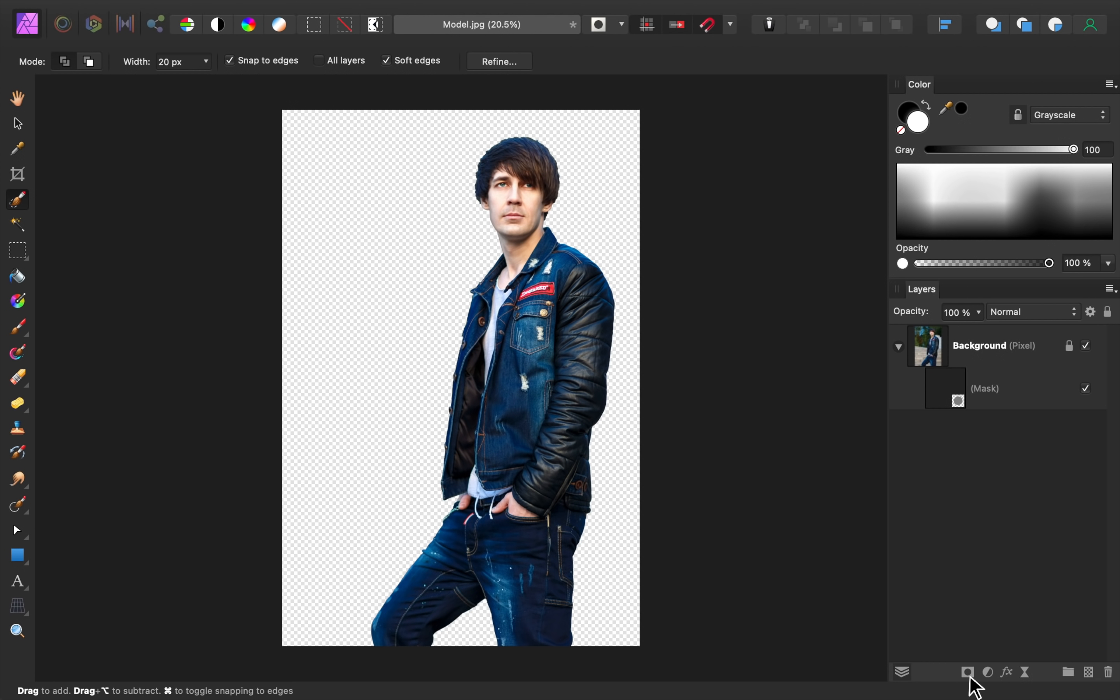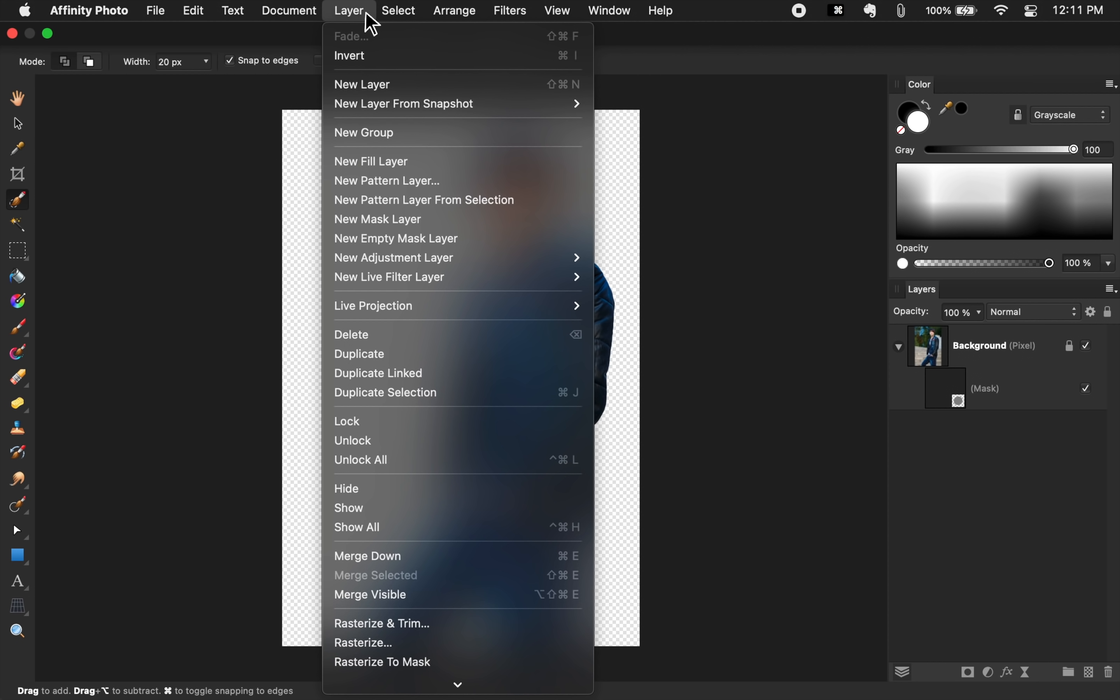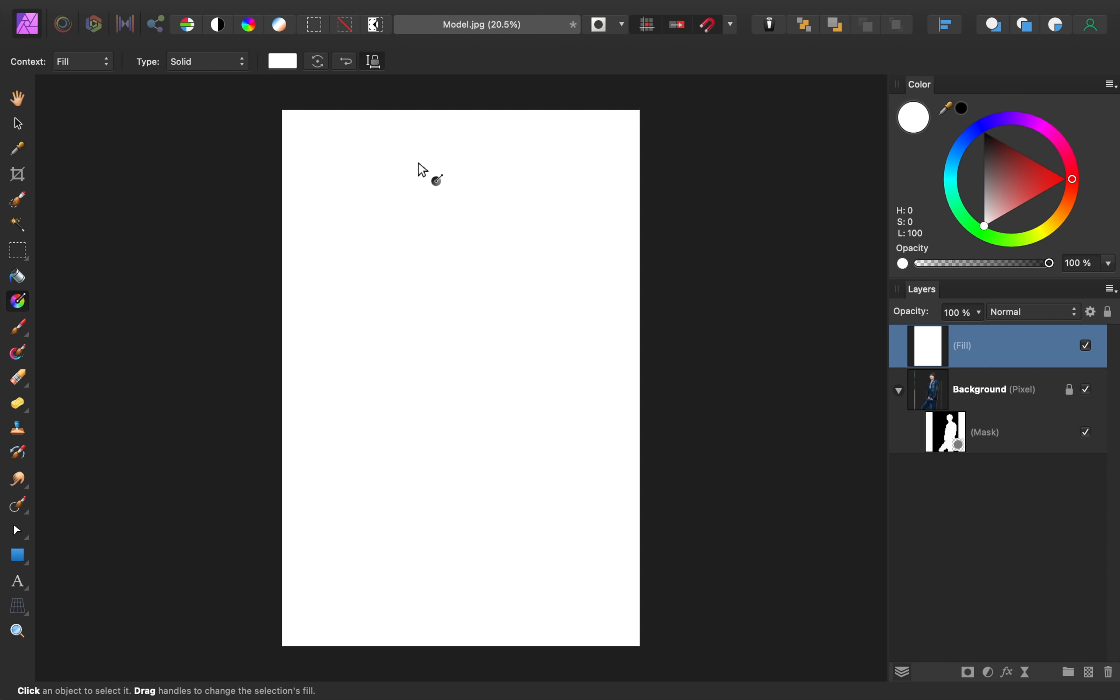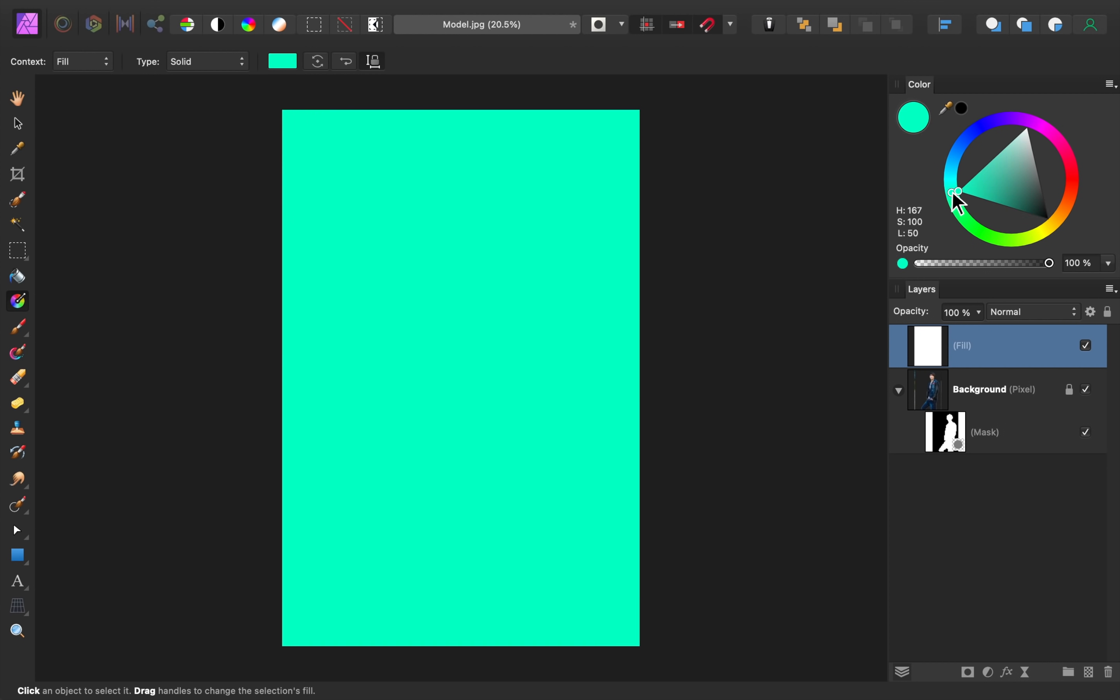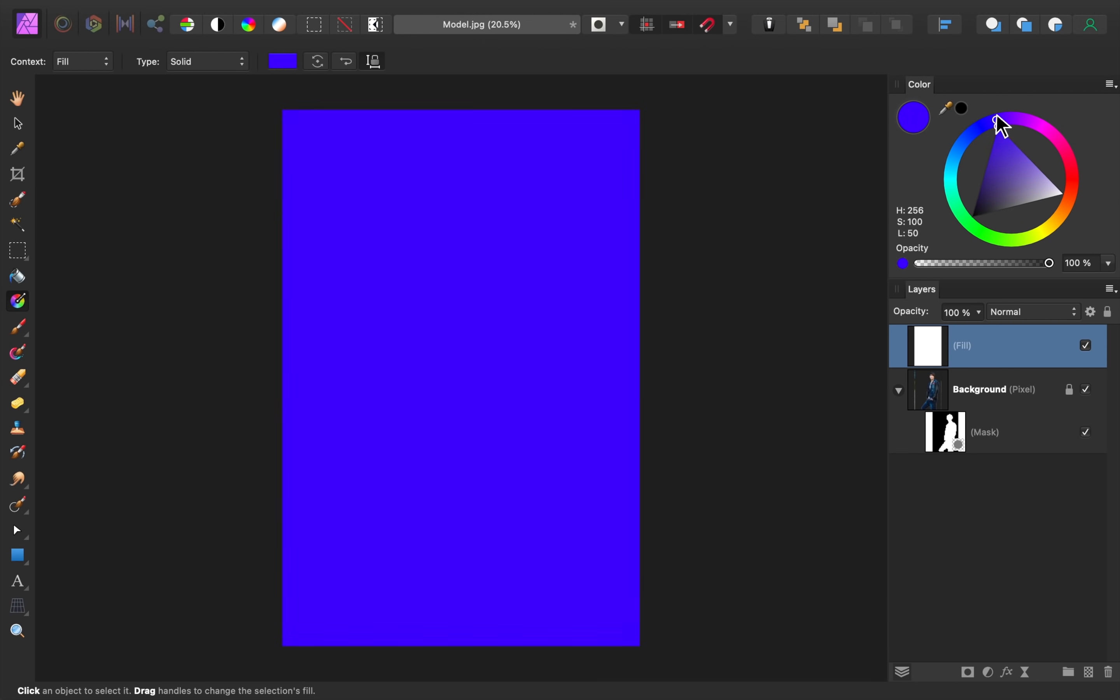Now that the original background has been removed, we're ready to add a white one. To do this, come to Layer, New Fill Layer. The layer is white by default, but you can easily change its color if you want.